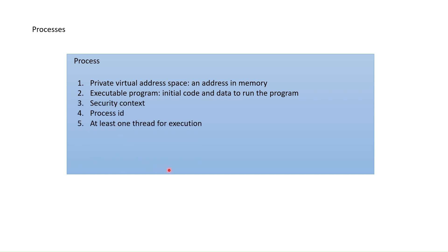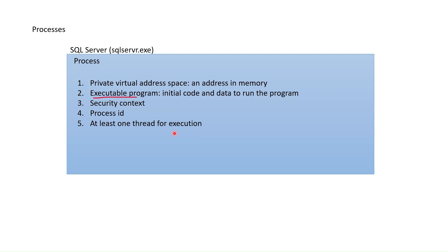Imagine that this is SQL Server process and this process is running on Windows. Now, if you run any query, what this process container does is it runs a series of programming instructions from the available SQL Server code.